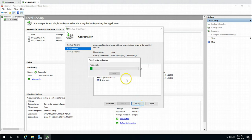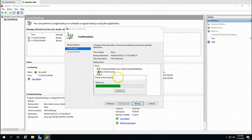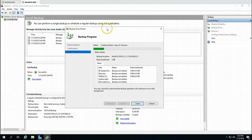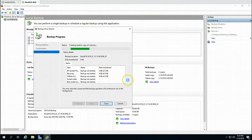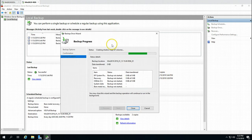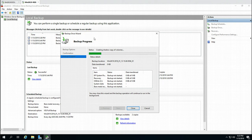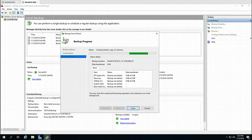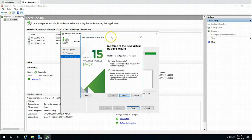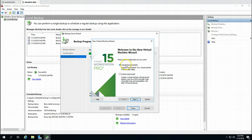I am going to click Backup and take one fresh backup of this machine as a bare metal backup, giving us three copies total. Once we have three copies, I am going to shut down this machine, create a new virtual machine, and restore the backup there.